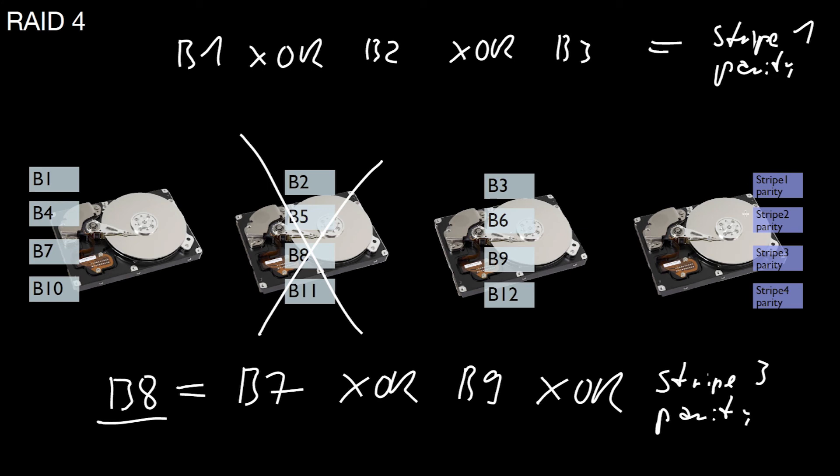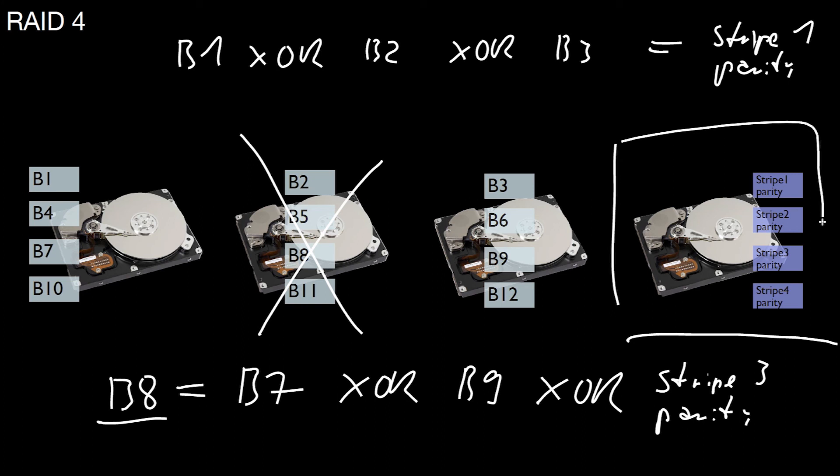A problem in this configuration is that whenever you write anything, this disk number 4 is affected. This drive parity must reflect the XOR operation over the different blocks. If any block is written on devices 1, 2, 3, you have to write something here. That's a problem in RAID 4, because this disk quickly becomes a bottleneck in write operations.